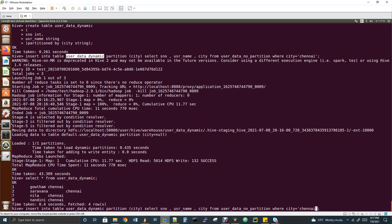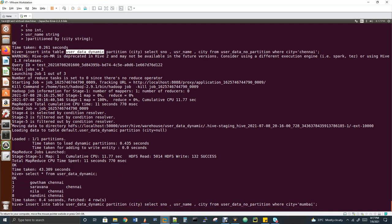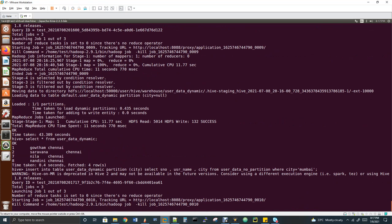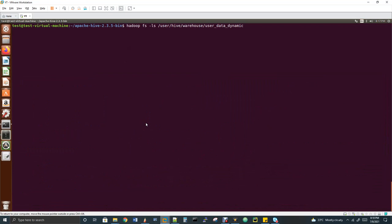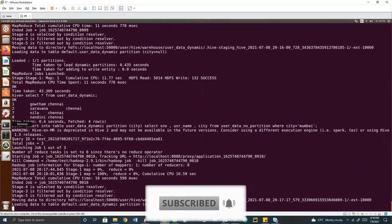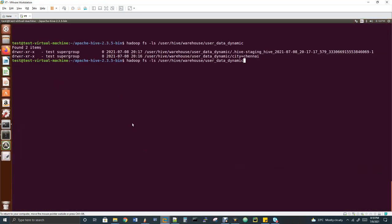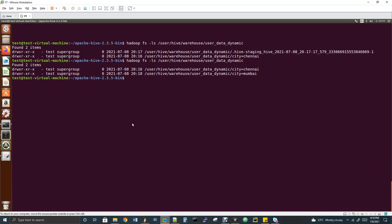Changing the WHERE condition to Mumbai triggers another insert. In HDFS, a new partition is created as 'city=Mumbai' — only Mumbai records are stored there. After both inserts, the ls command shows two partitions: 'city=Chennai' and 'city=Mumbai'. Notice that in the dynamic insert query, no value was specified for the partition column, yet partitions were created correctly. The folder structure information is important for interviews. Two more topics remain: subpartitions and buckets, which will be covered in the upcoming video.